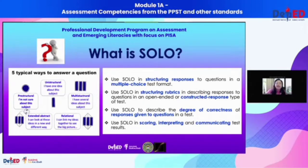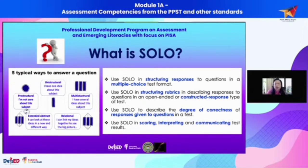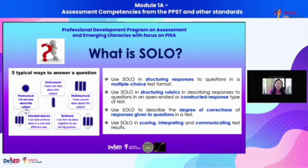The highest level is extended abstract, but multiple choice has that limitation. We use SOLO for different purposes: for test development, we can use SOLO in structuring responses to questions in multiple choice format, and we can also use it in structuring rubrics.